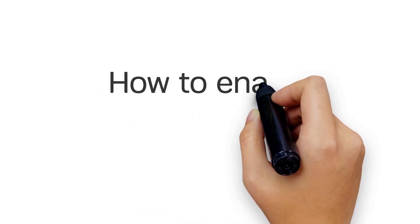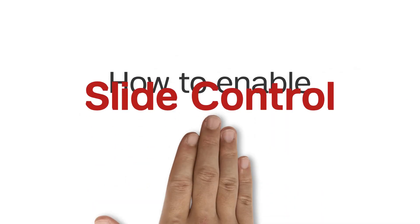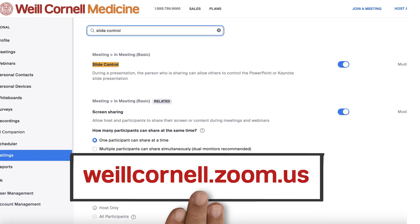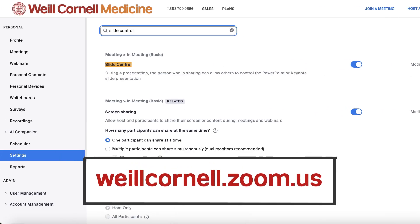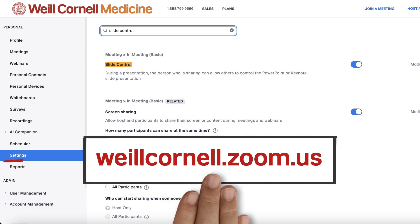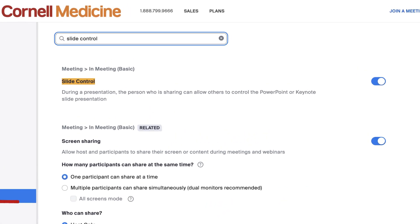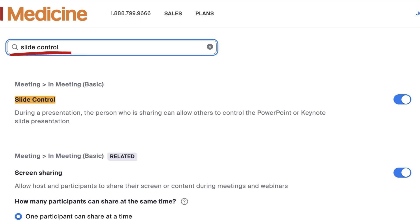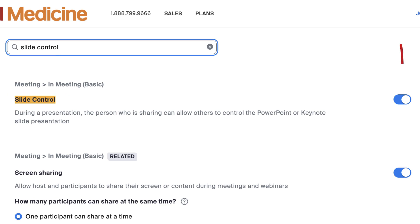To use Slide Control for your own meetings, you'll need to confirm it's enabled in your account. Log in to Zoom at wowcornell.zoom.us with your NetID and password and select Settings. In the search bar, type 'slide control' and hit Enter to find the Slide Control setting. Make sure the toggle is on so that you can use Slide Control in your meetings as a host.